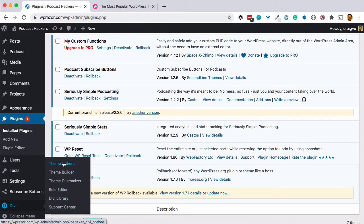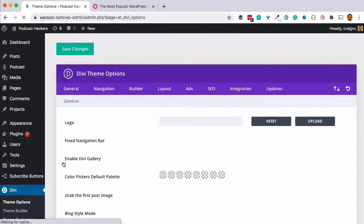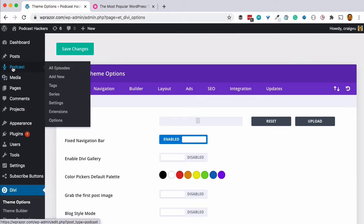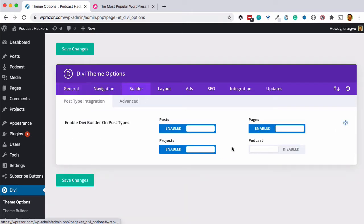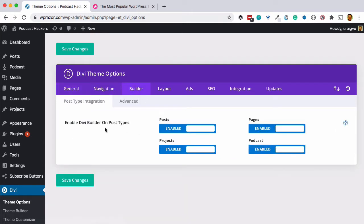Back to the Divi menu and the Themes option. In Seriously Simple Podcasting, we create a podcast custom post type. Within the Divi theme options, we want to make sure that custom post type is enabled. So we'll go to Builder and enable the podcast post type and hit save, so that the Divi theme is in control of all the podcast episode posts that we create.